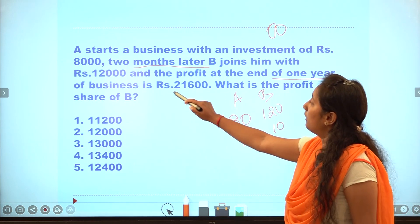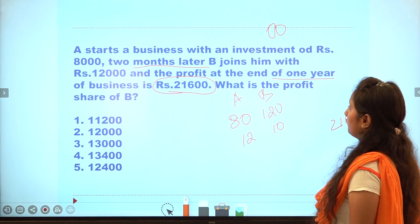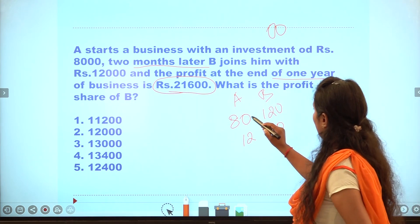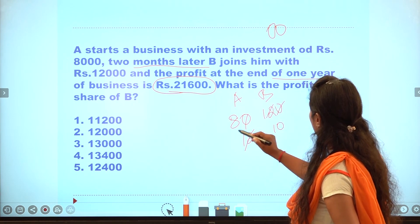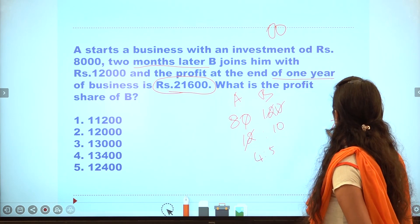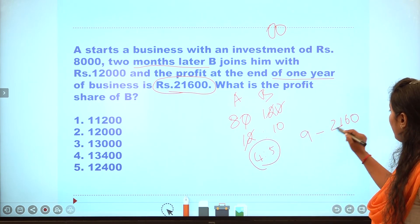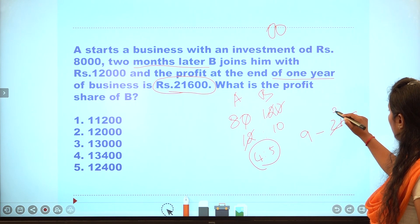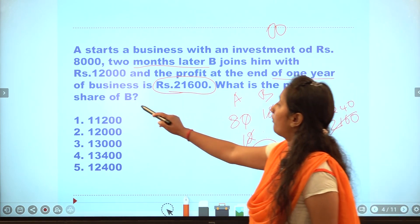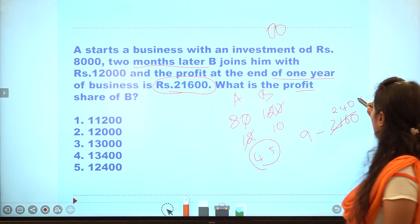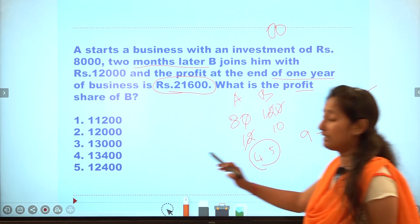If the total profit is 2160, after cancellation A's share gives ratio 4 and total is 9. Share of B is 5. Multiplying: 5 into 2160 divided by 9 gives 20. The answer is the second option.